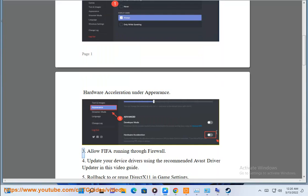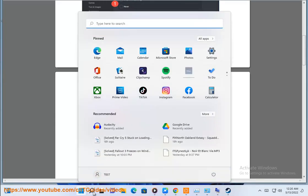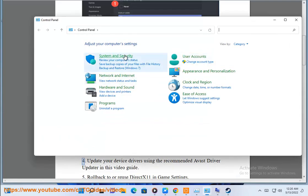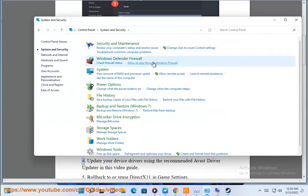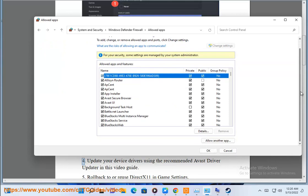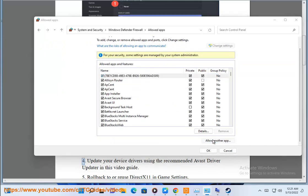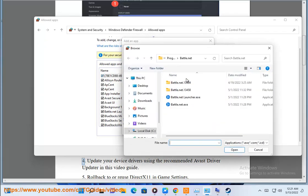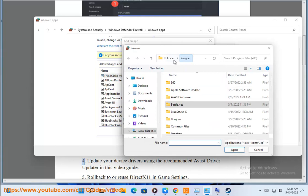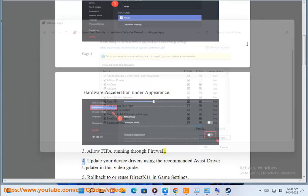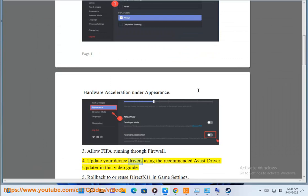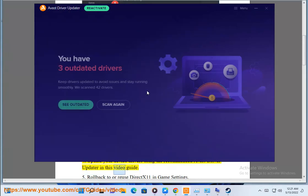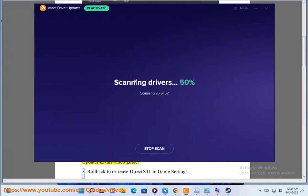Step 3: Allow FIFA running through firewall. Step 4: Update your device drivers using the recommended Avast driver updater in this video guide.